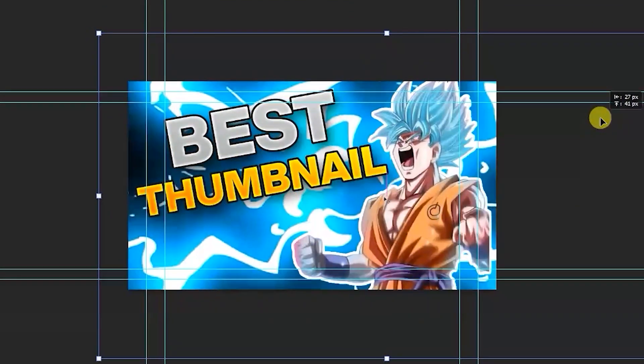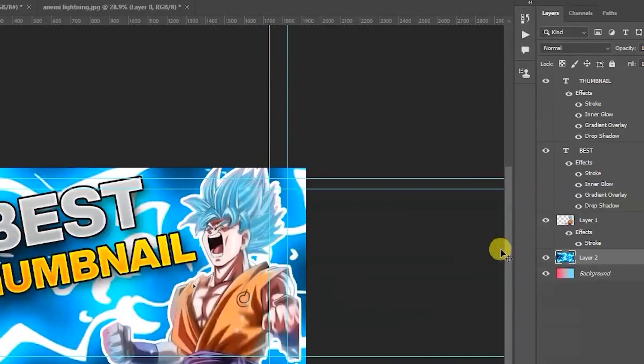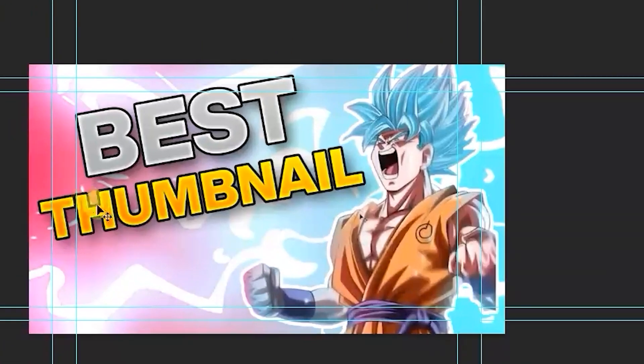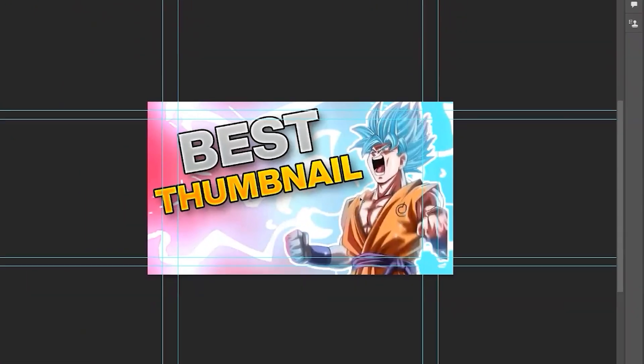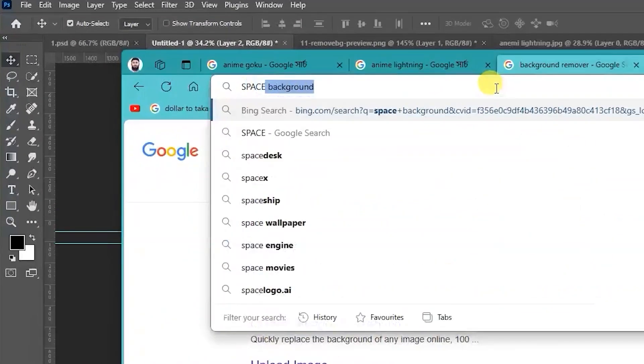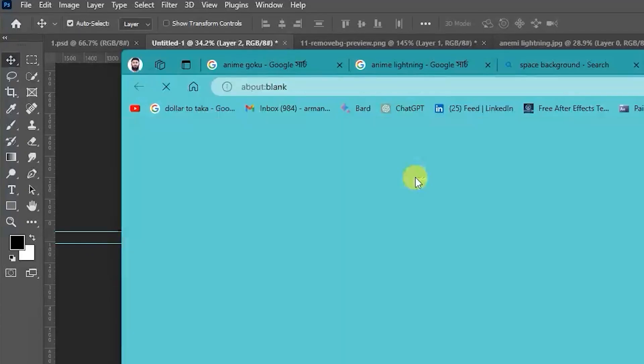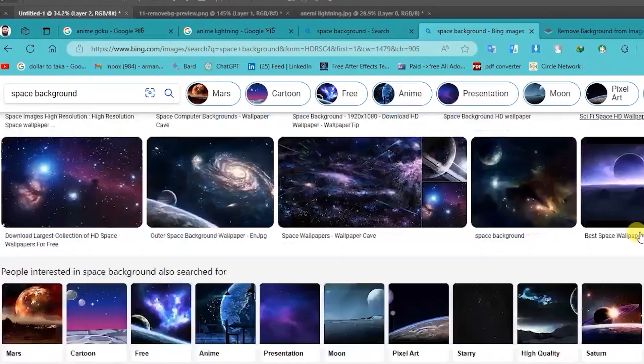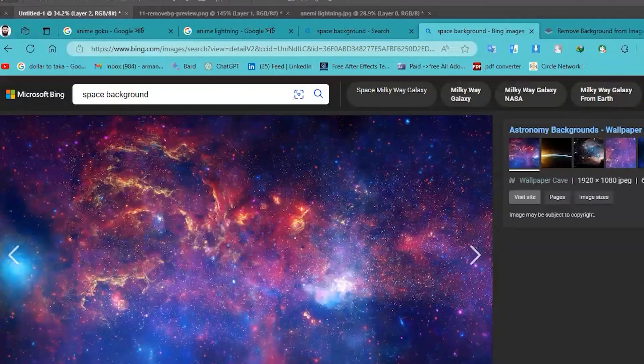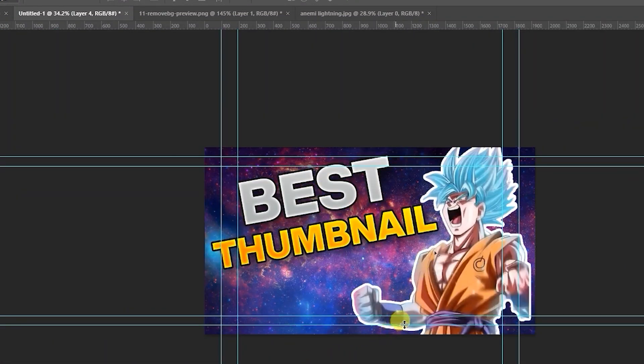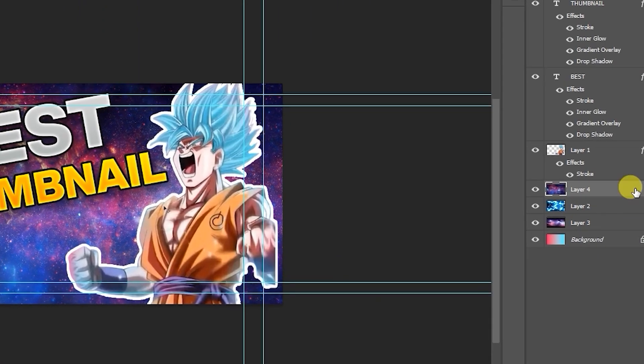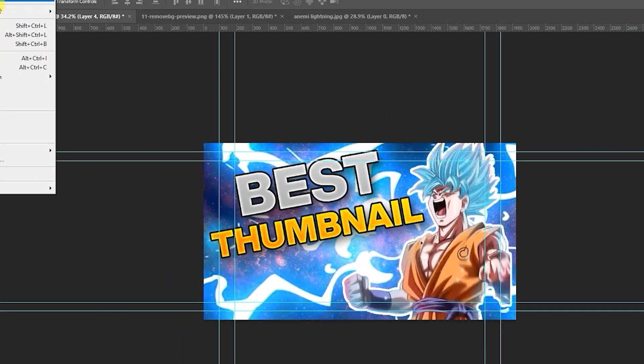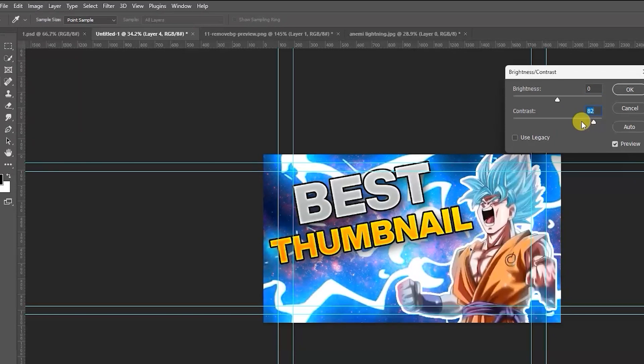This is so nice. Hit Enter and use blending mode normal to screen. Then the background not so nice. I'm adding another background. Search space background. This looks like nice for me. Copy image and paste it and replace it and delete. Increase brightness and contrast, create, increase contrast.